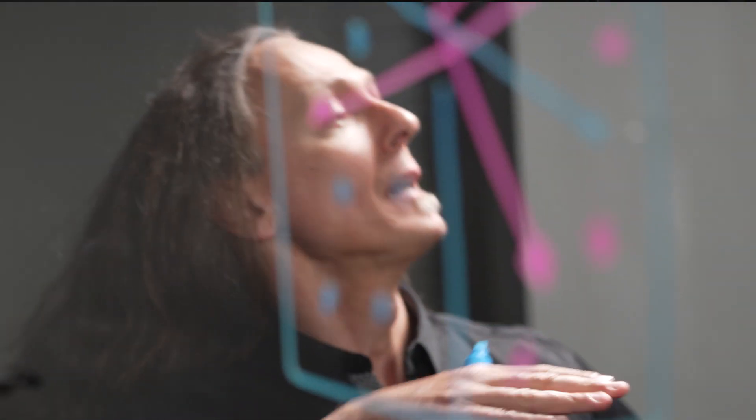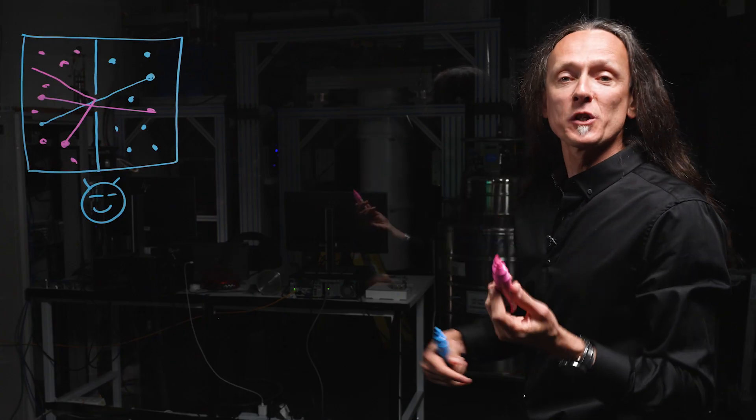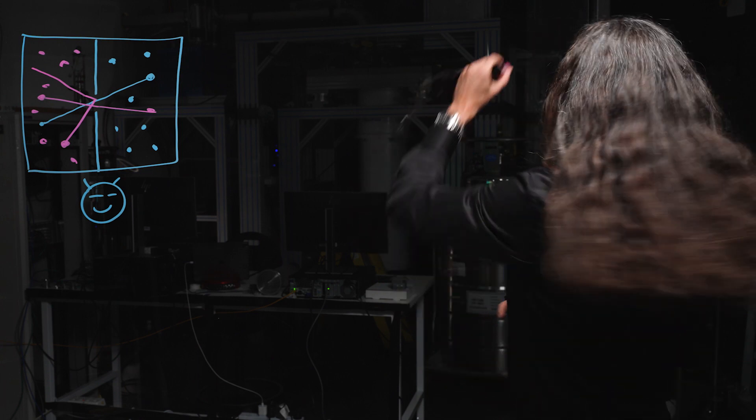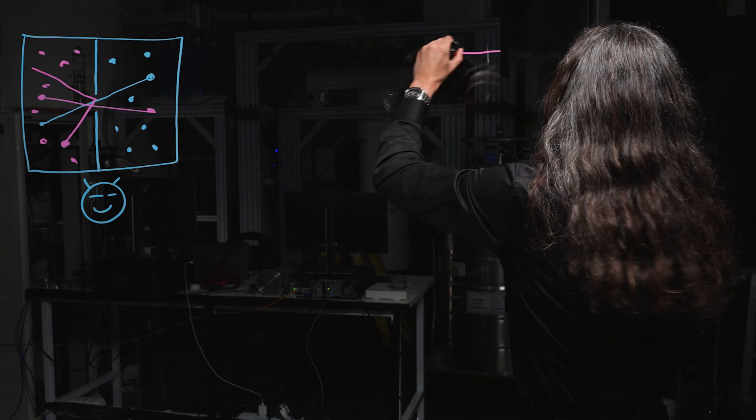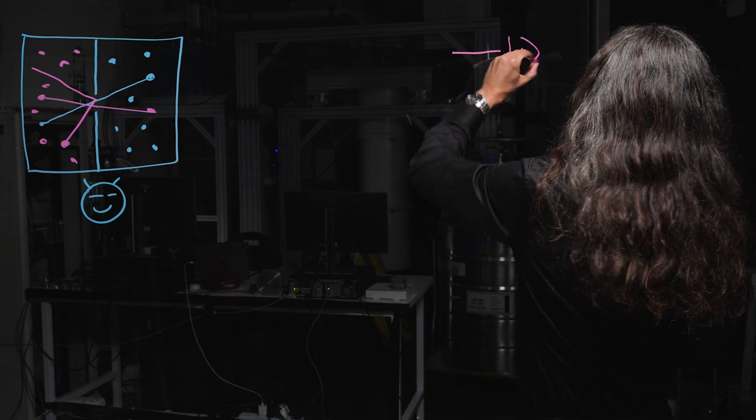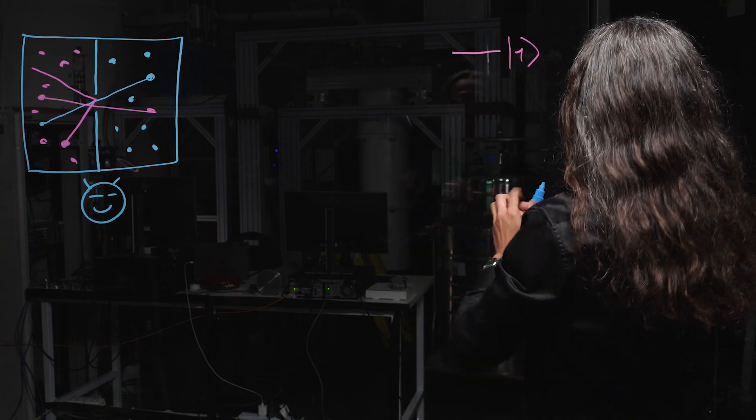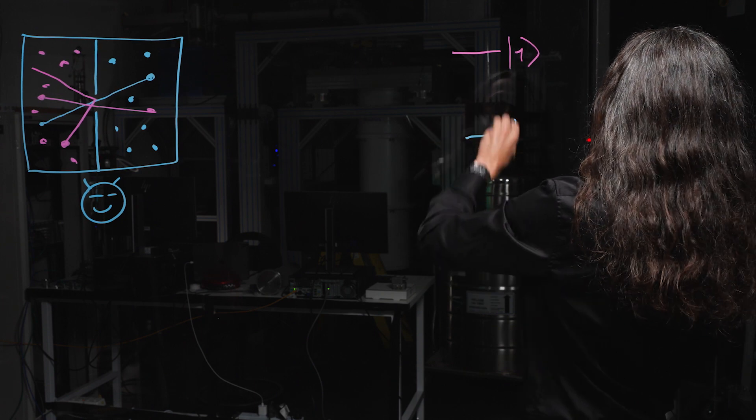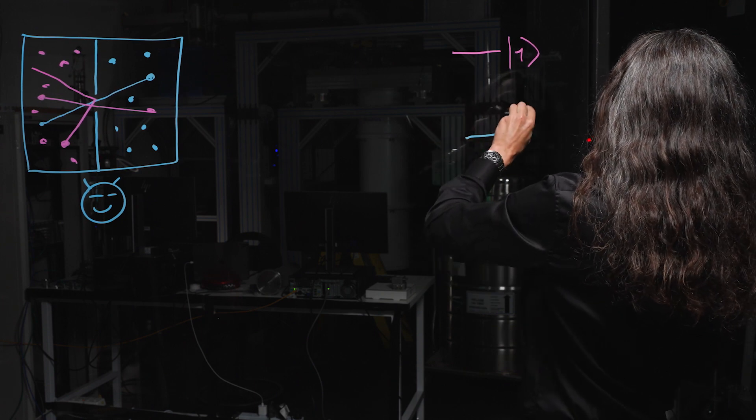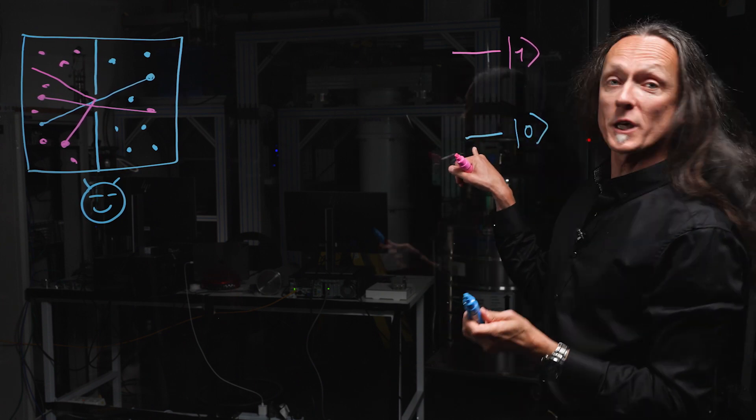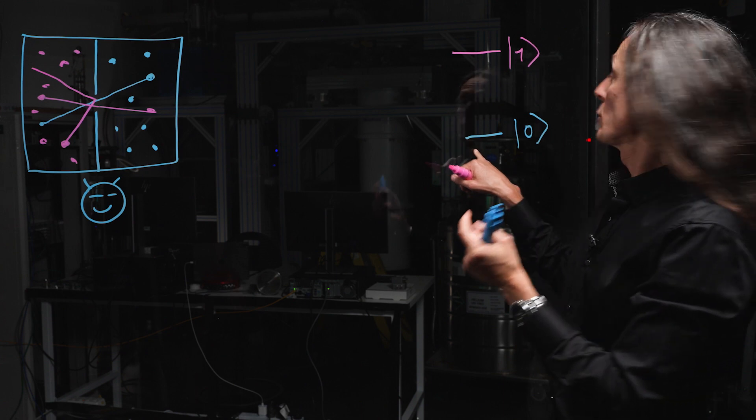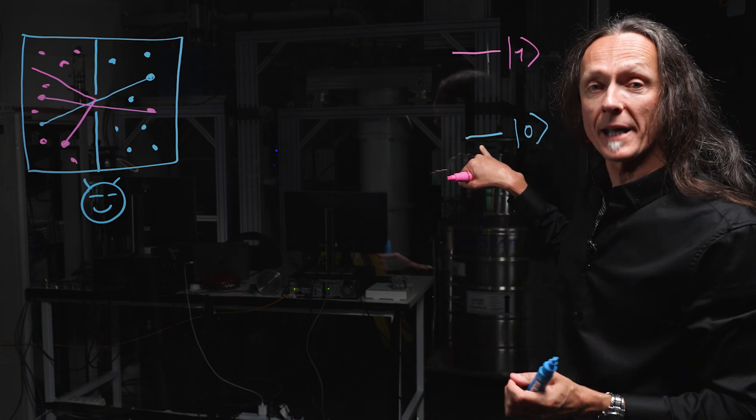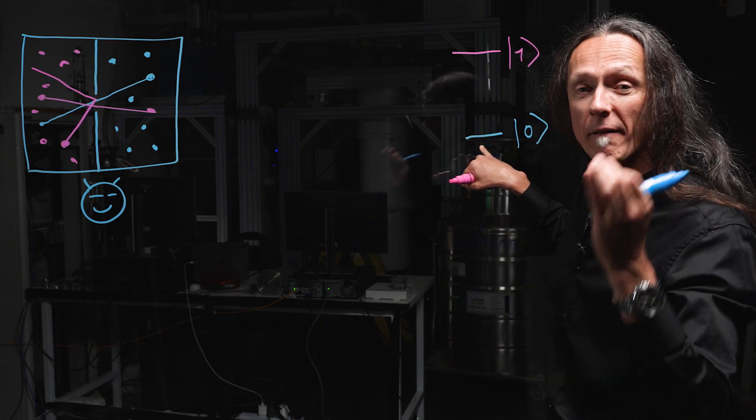Our quantum bit is the spin of an individual electron held by a phosphorous atom inside a silicon chip. That spin encodes the quantum information and it has a high energy state, the hot state, if you will. Let's call it the one, and a low energy state, let's call it the zero. And what we want to achieve is to prepare the zero state with very little chance of error.